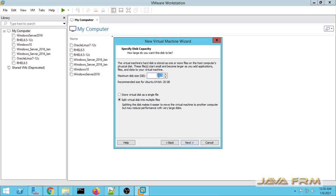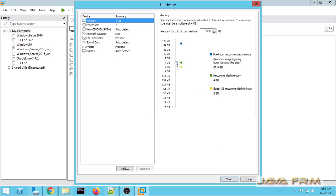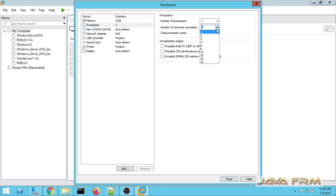Next I am allocating some space to the virtual hard drive and I am going to store it in a single disk. Next I am going to customize the hardware — increase memory if you need it, and I am also allocating some CPU cores. The virtualization engine parameters are optional; if you want, you can select them.